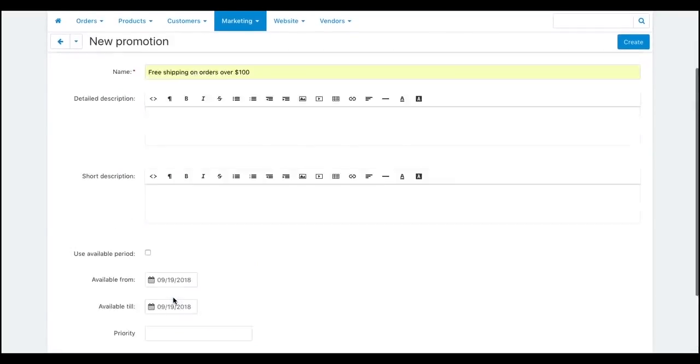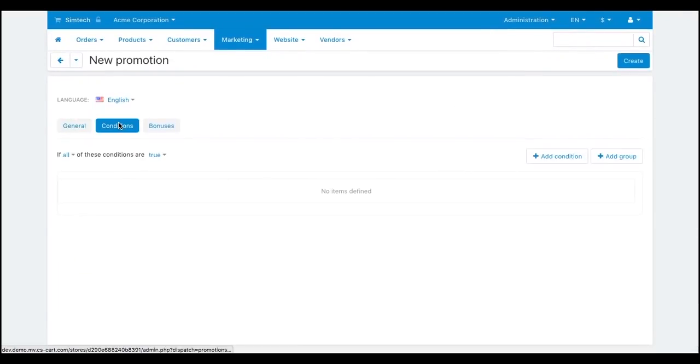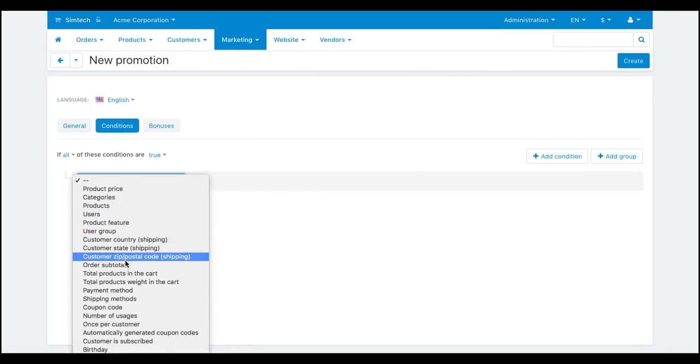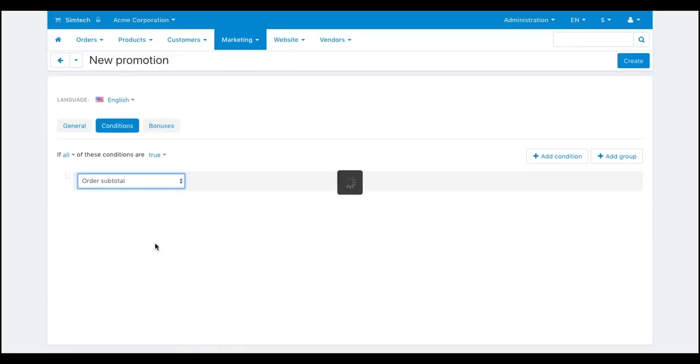Switch to the conditions tab and add a condition. In our case, we're offering free shipping if the order subtotal is equal or greater than $100.